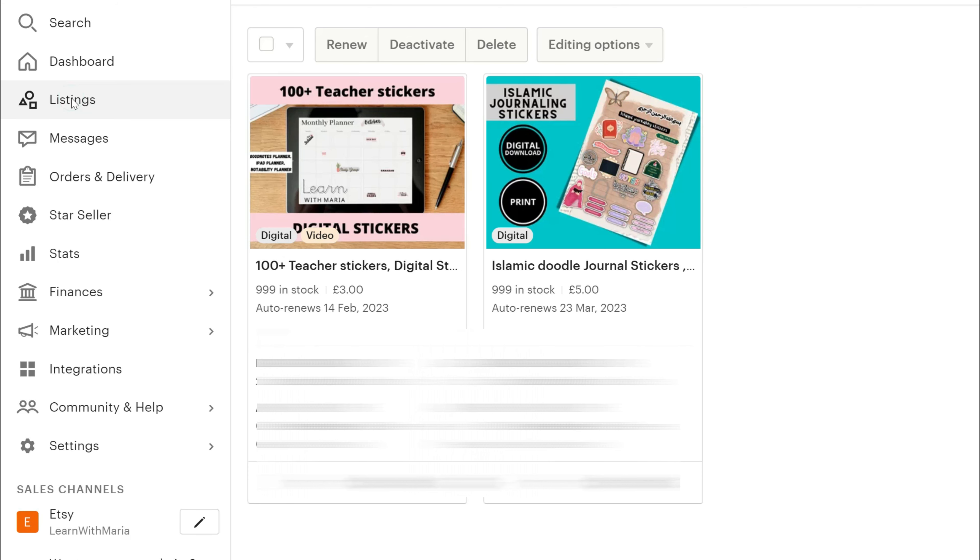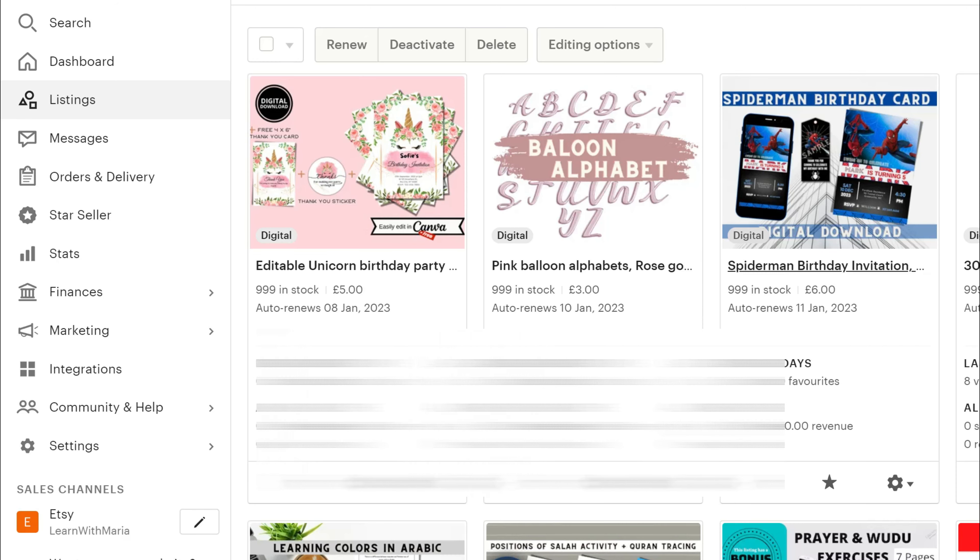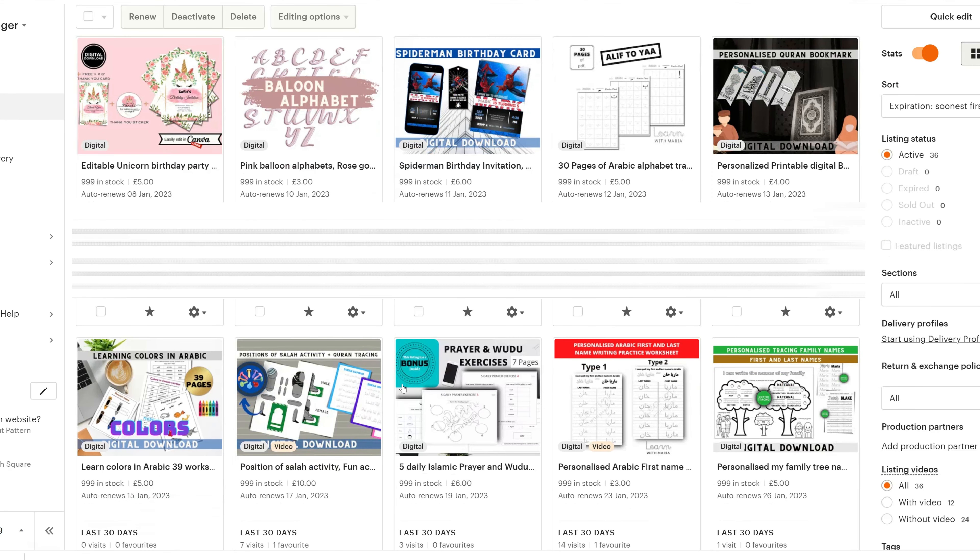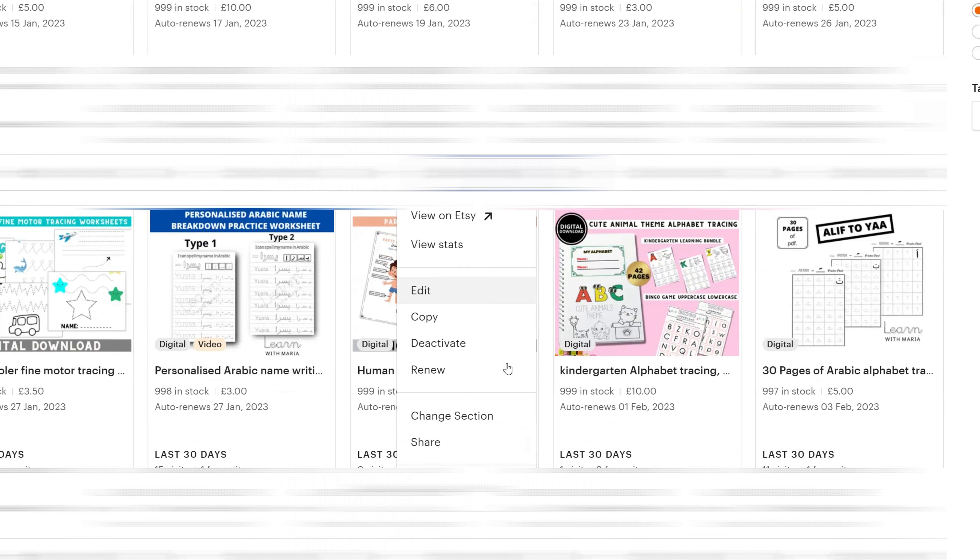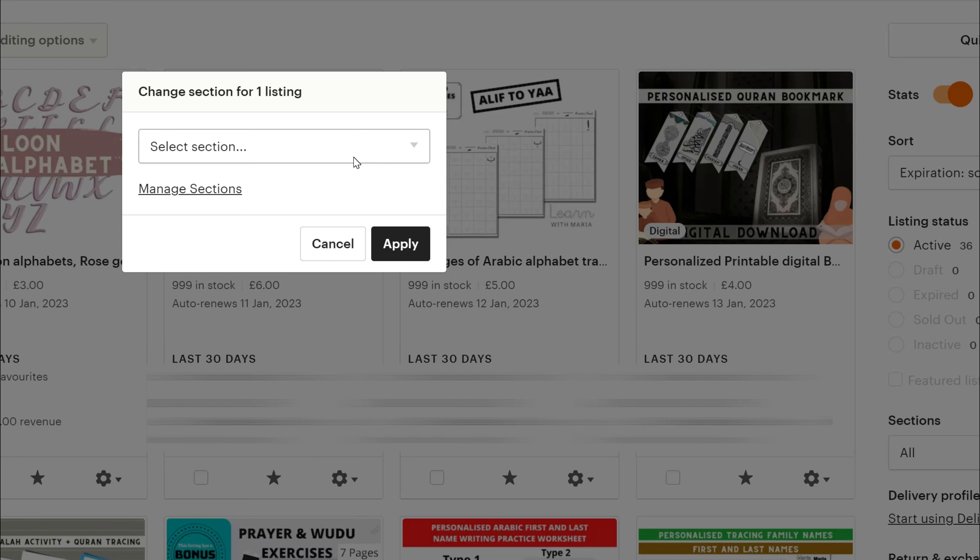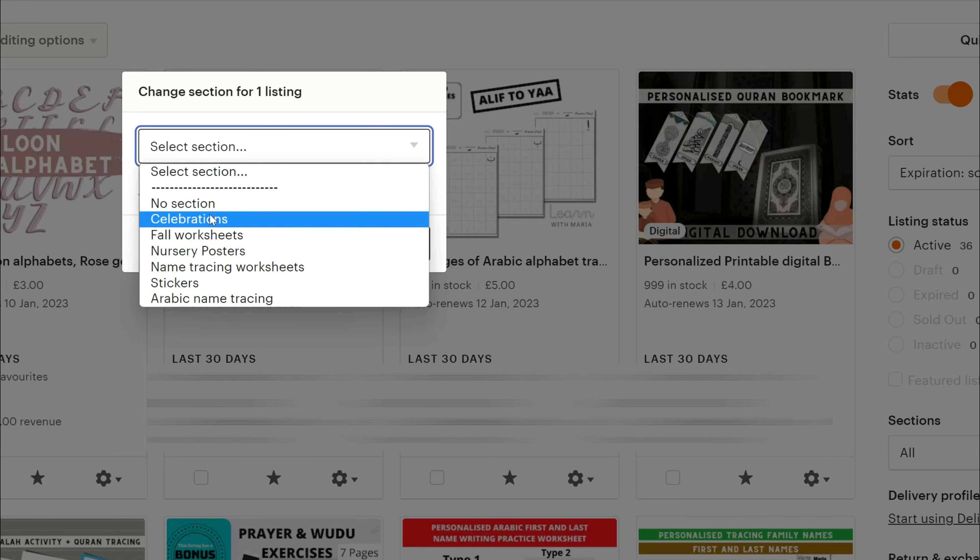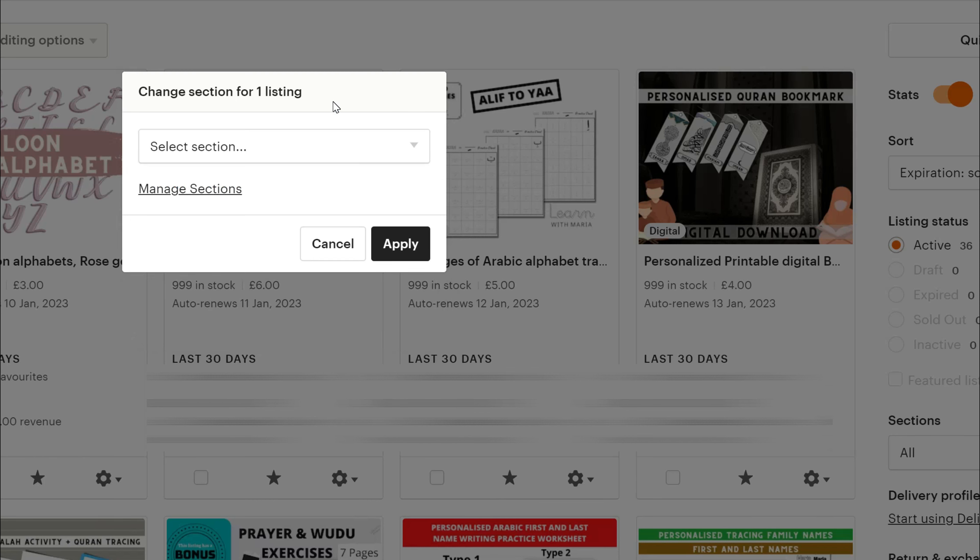Click on listings again, and under each listing you can see that there's a spanner. So if you click on the spanner, then go down. If you click on change section, if this listing is already in a section, then you can change the section if you would like, or add it to a section if it's not in one of the sections that you must have created. And then you can just say apply.